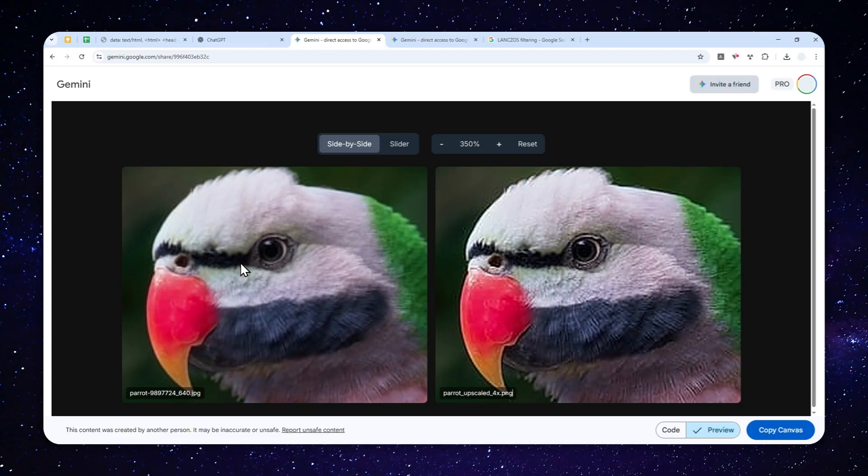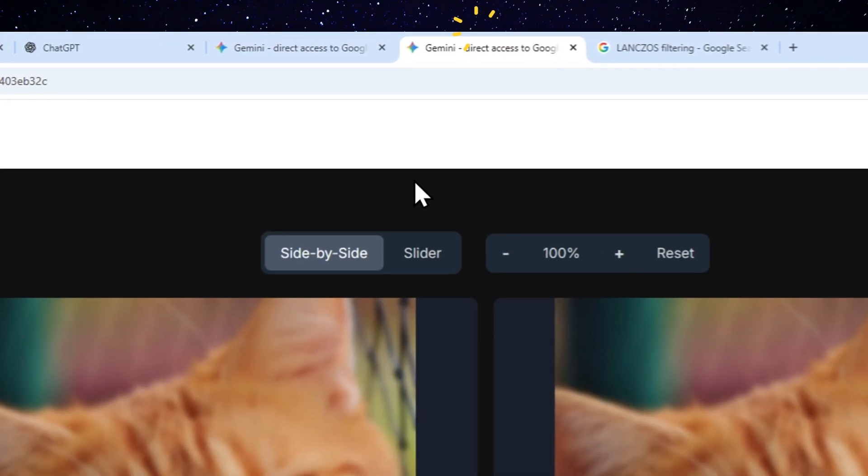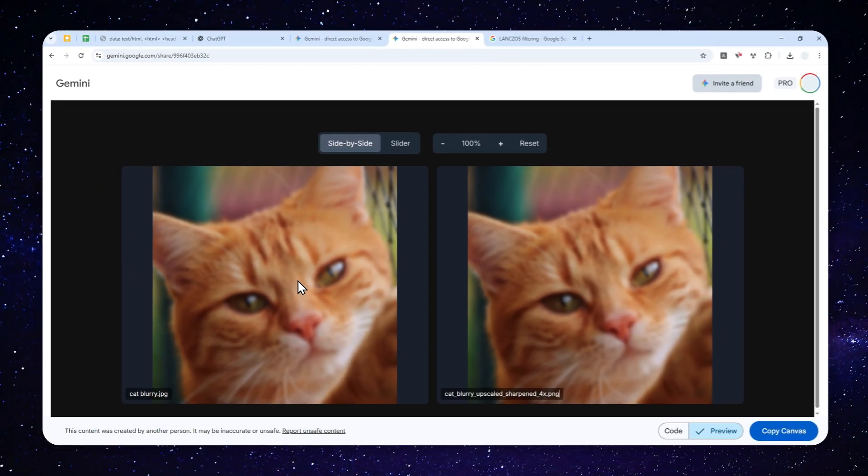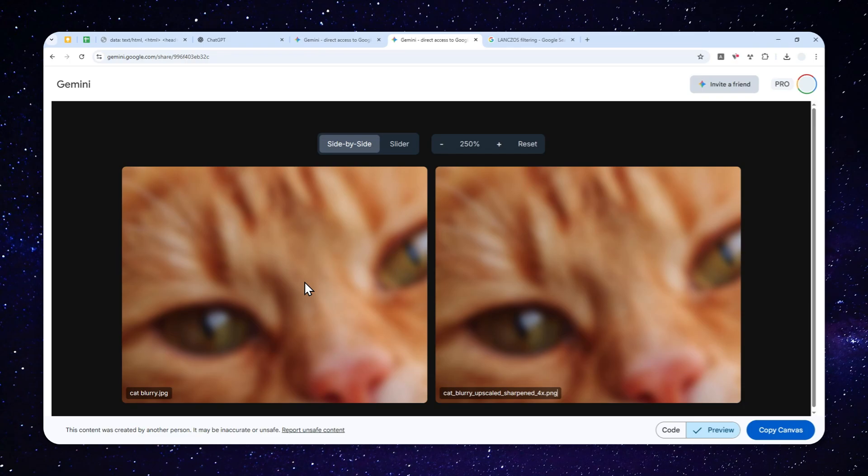So again, this is not AI super resolution. This is really just making the picture sharper when you want to have the picture to be in a much bigger resolution. So there is a limit to that, and you cannot make a blurry photo sharper. It is not meant for that.